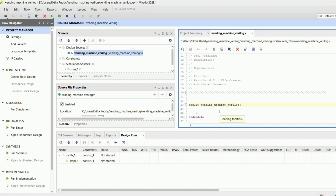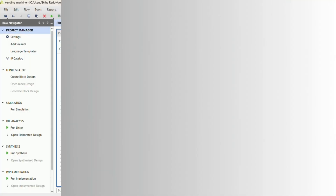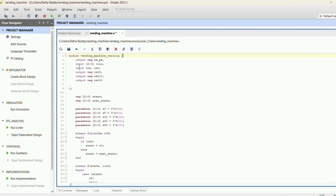Now here we are going to write the Verilog code. First as usual we define the module name, followed by the outputs and inputs. The output is declared as 'new_product', and the inputs are clock, reset, and coin — that is a 3-bit value which represents the states S0, S5, S10, S20, and S50. Since the states exceed four we can't use 2-bit, we have to take 3-bit. Other inputs are ret_5, ret_10, ret_20, which represent the return values after inserting coins.